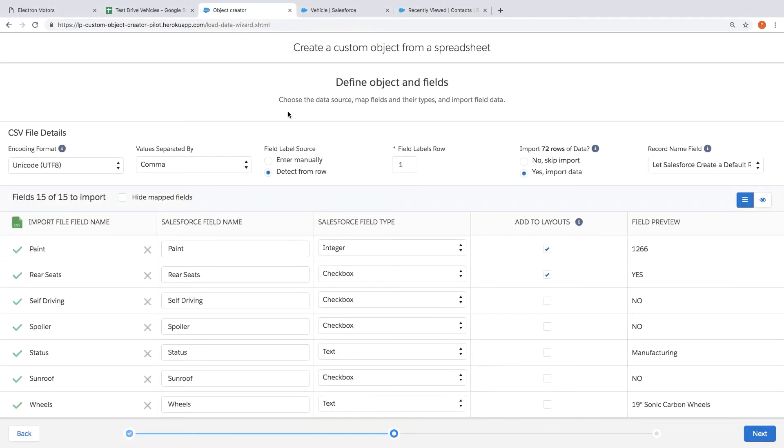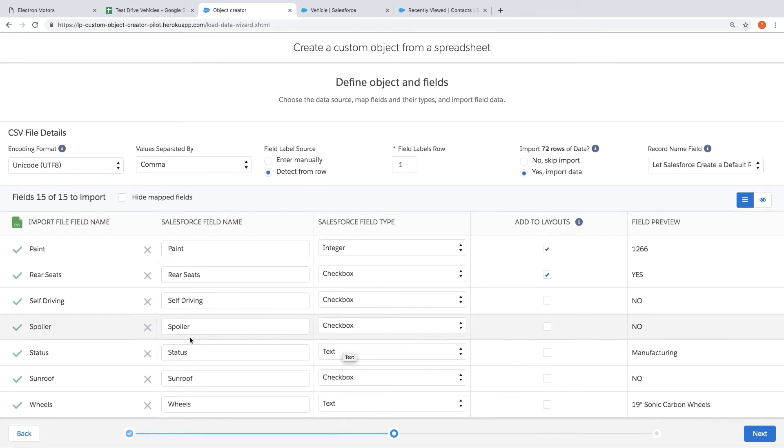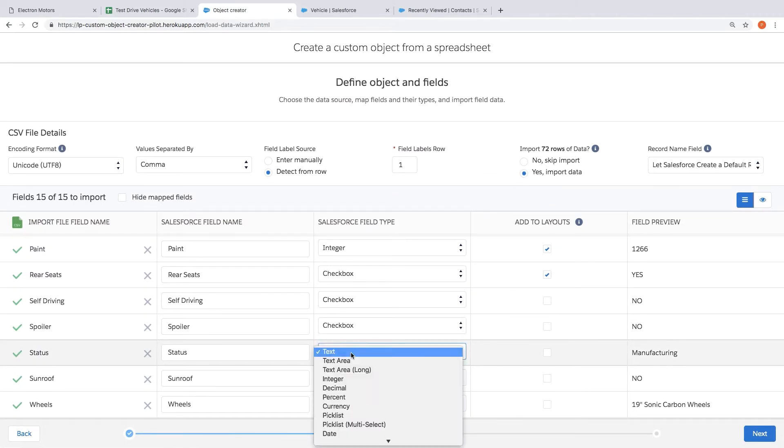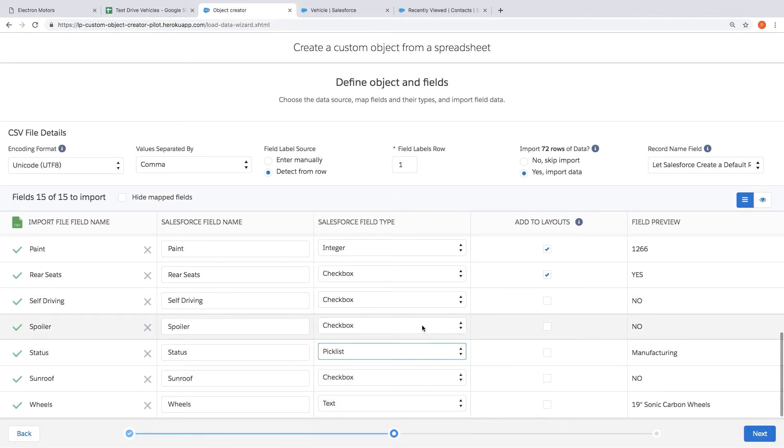This tool is going to inspect all the data and columns in that spreadsheet and make its best guess about the kind of field types that it sees. But we also have the ability to override that. So in this case let's just say if we wanted this to be a pick list instead of a text box we could easily make that change.